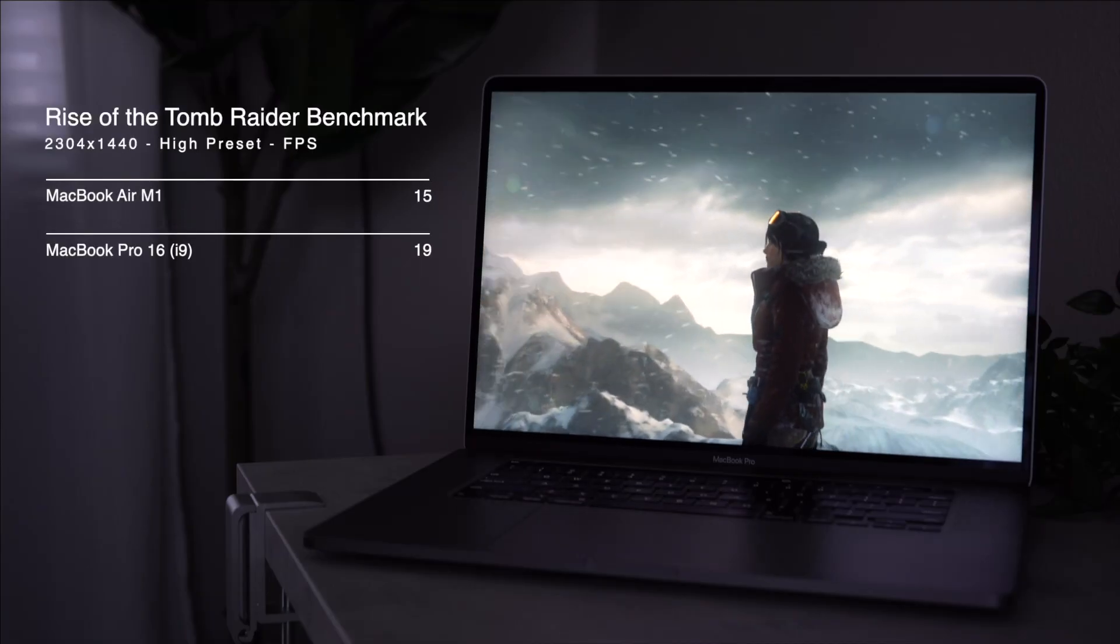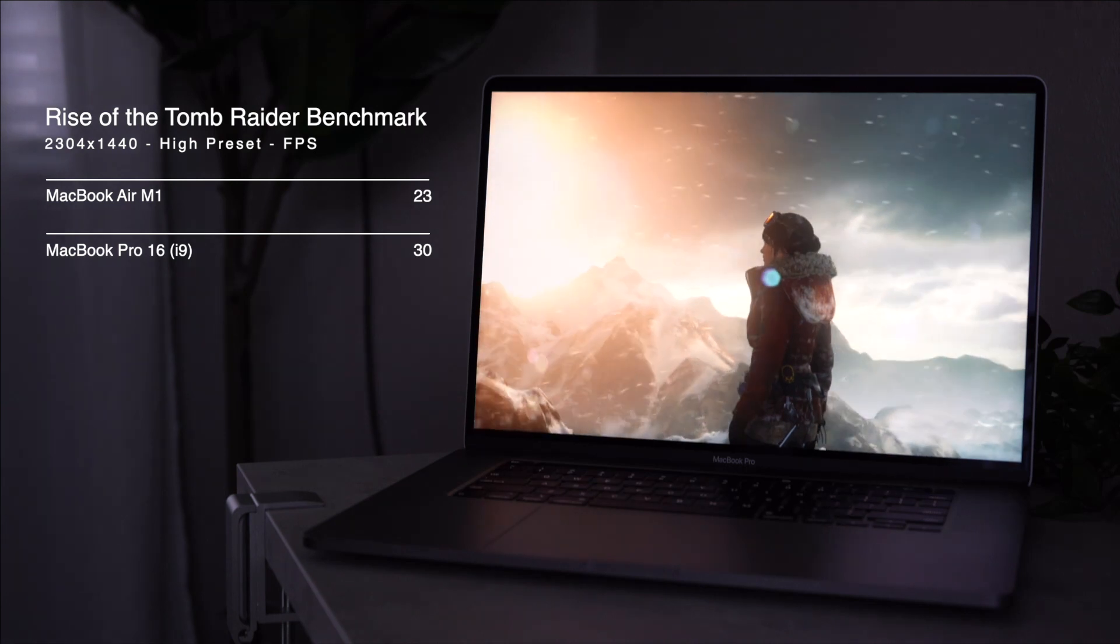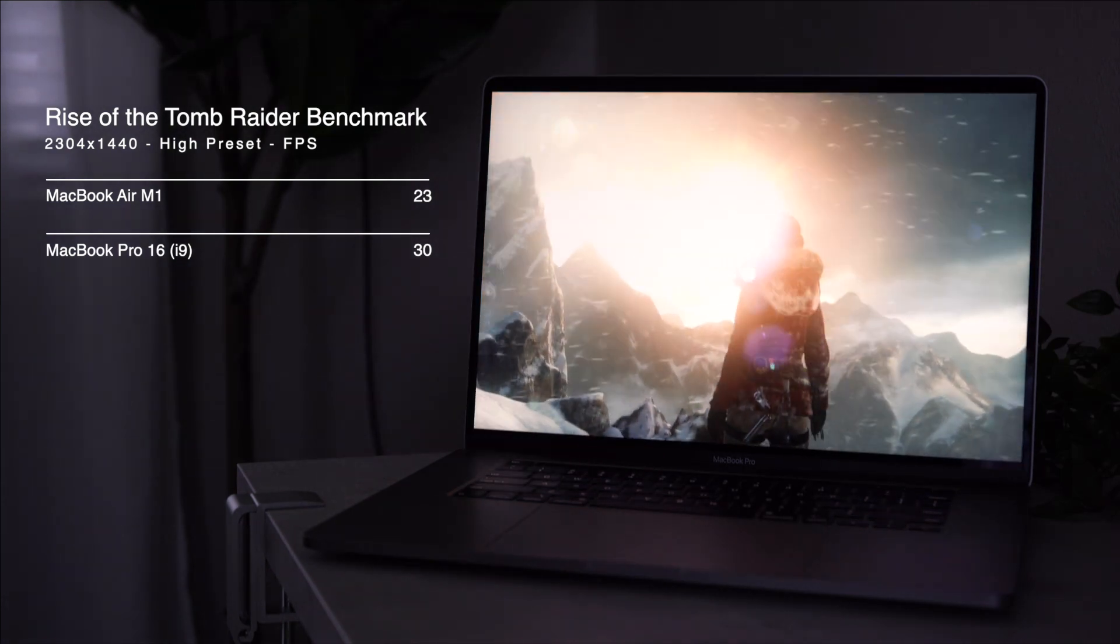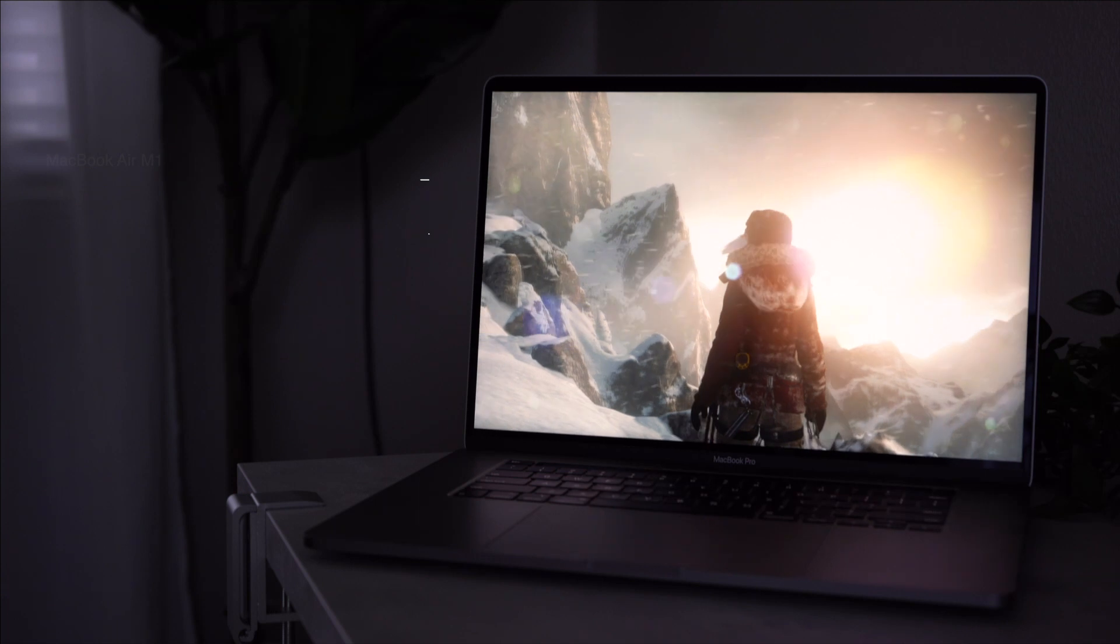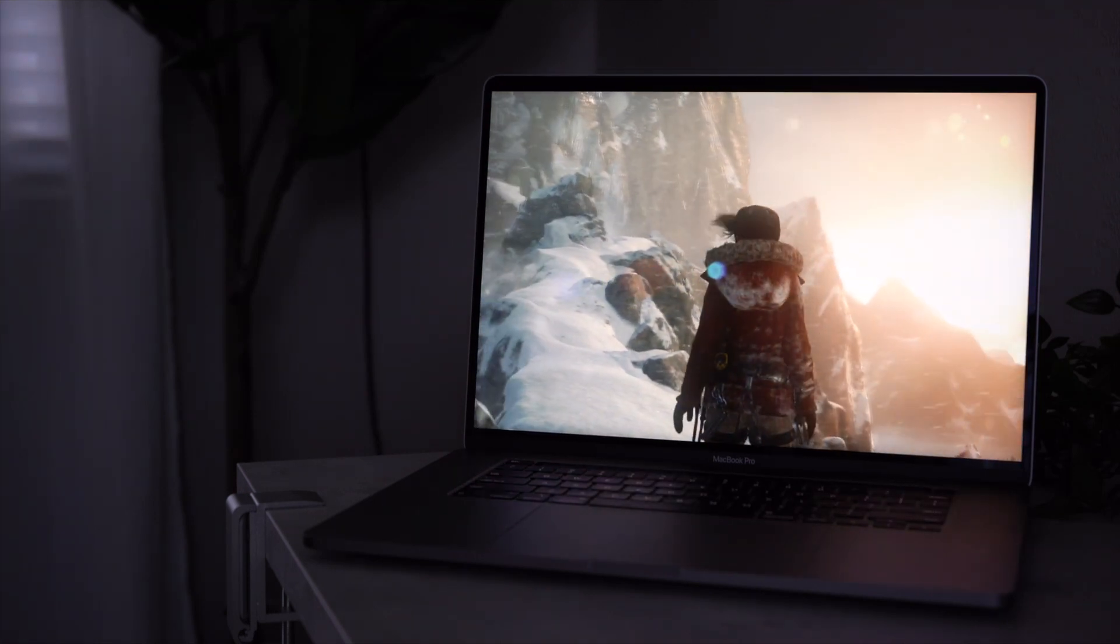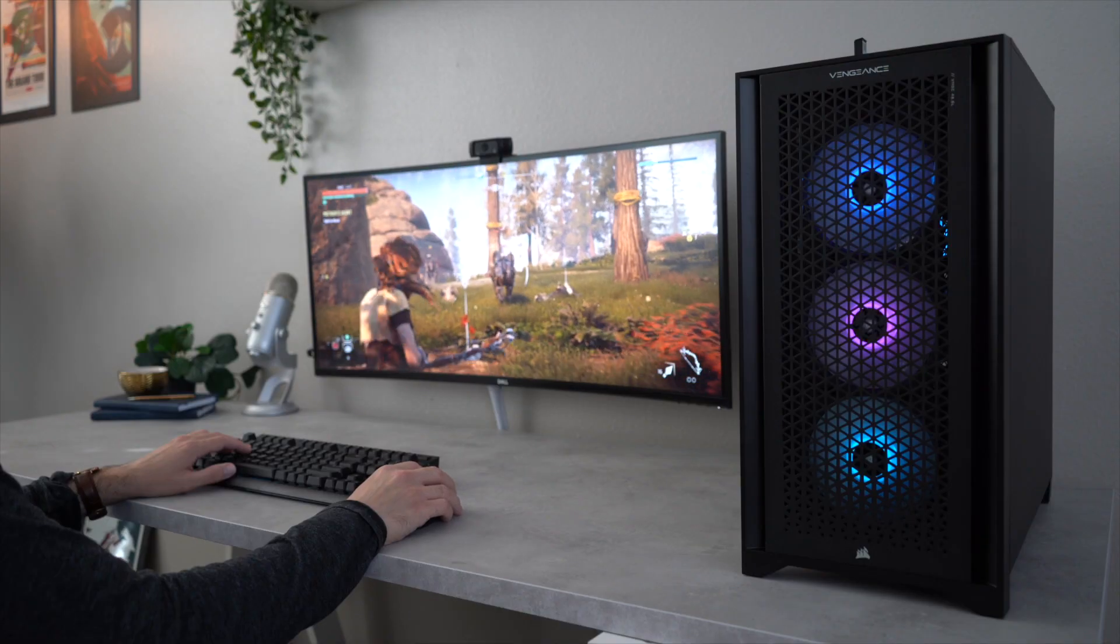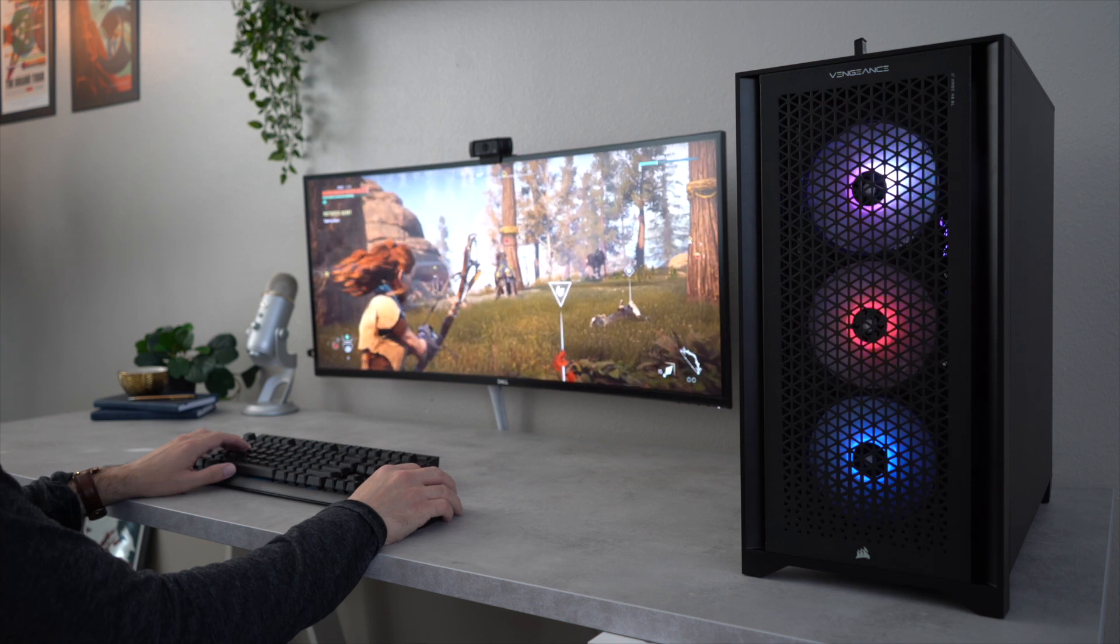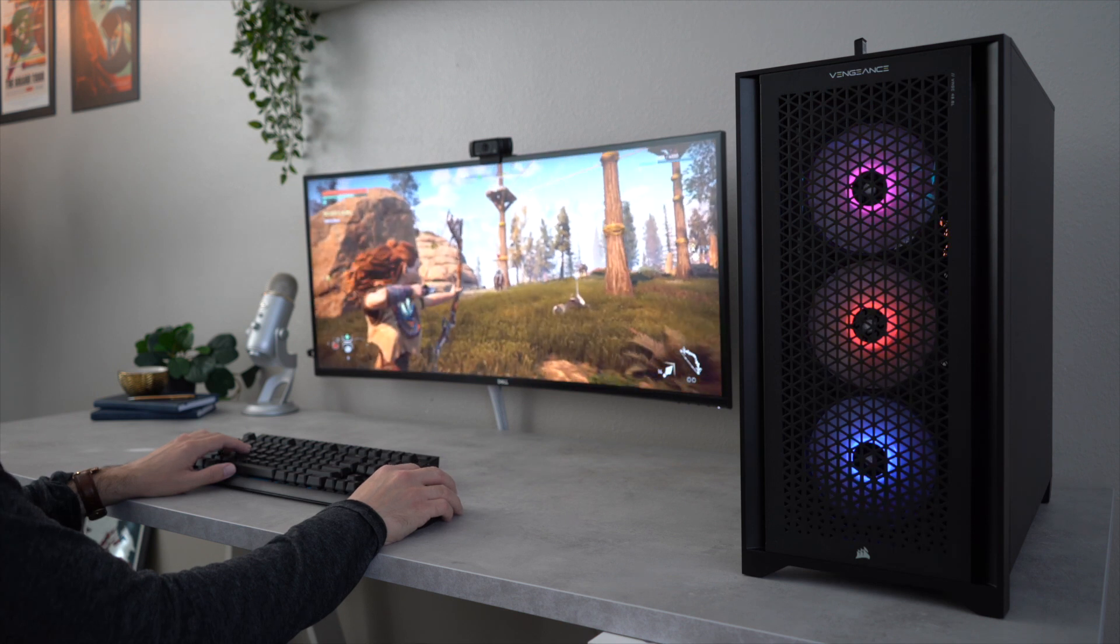And that's because the Pro has a dedicated GPU versus the integrated graphics found on the Air. Some slightly more demanding games like Tomb Raider will be playable on the 16-inch Pro, but the Air cannot keep up. I personally play more demanding titles on PC and PS5, but I do enjoy playing Apple Arcade games on the Air.